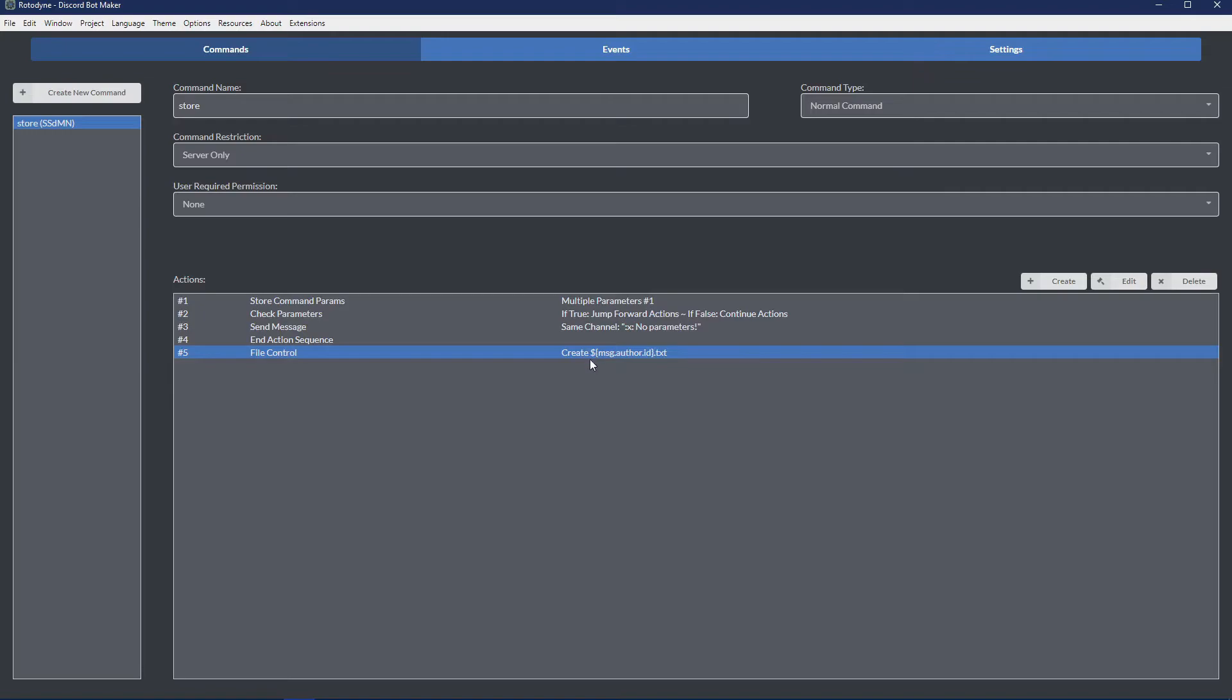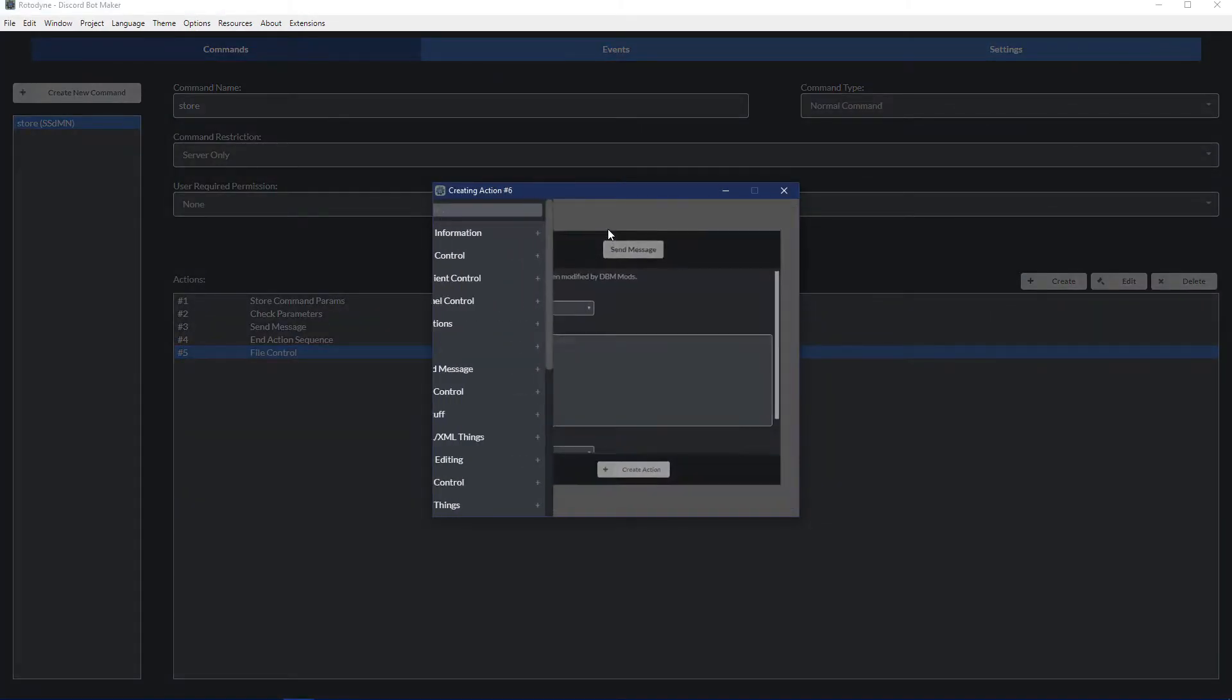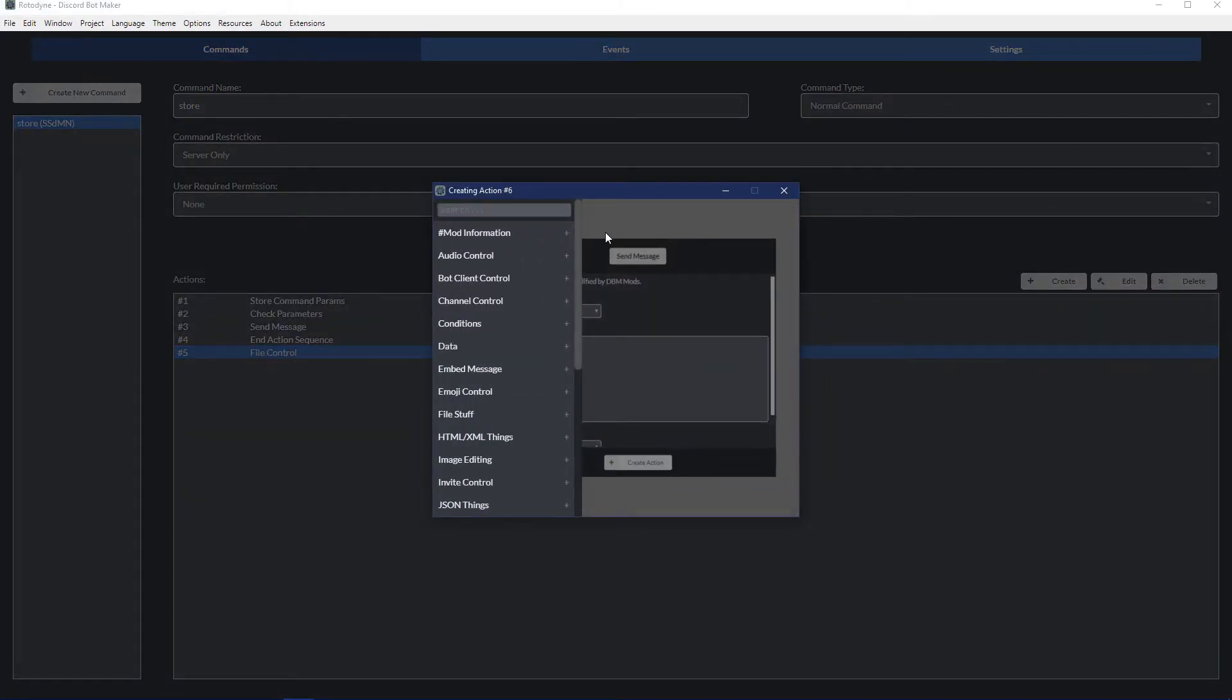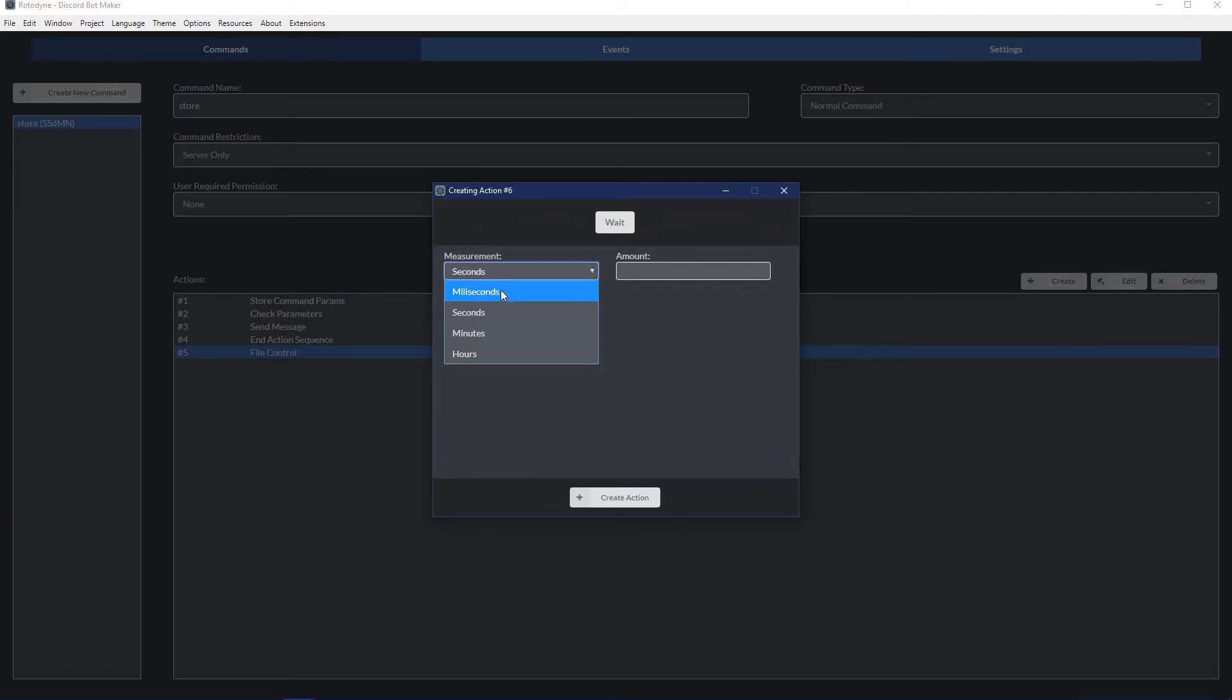Now you've created a file but there's nothing in it yet. And to be on the safe side, what I usually do, and this can be entirely up to you, but I've noticed that if you put two file control actions right after each other, sometimes the second file control action is either skipped or something weird happens with it.